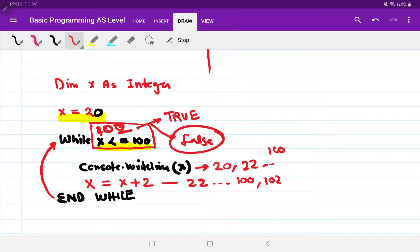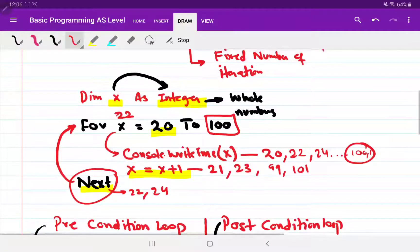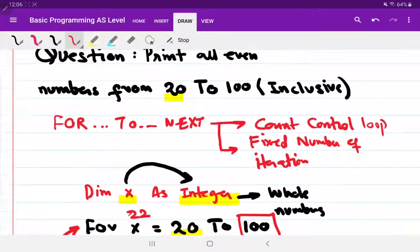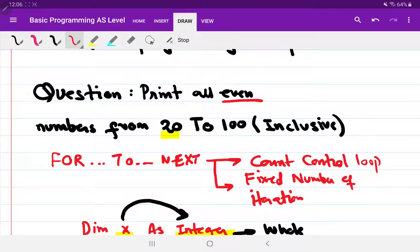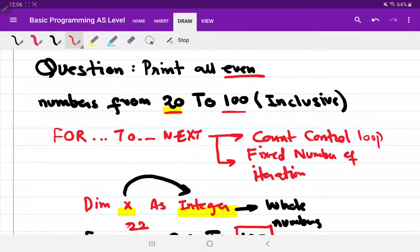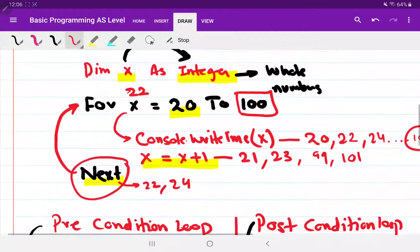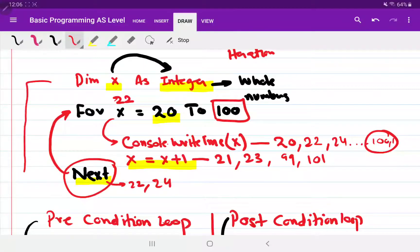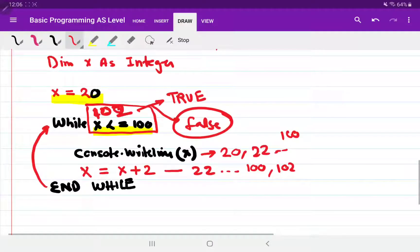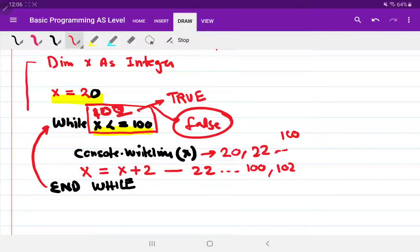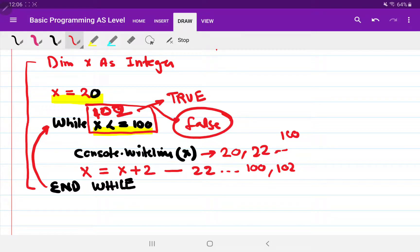Hey everyone, this is Mac. In the last videos we covered a question where we need to print even numbers from 20 to 100 using different loops. First we solved it using a count-controlled for loop, then using a precondition while loop. We saw that the while loop ends when the condition is false and keeps running when the condition is true. Now we need to perform the same question using the last loop type: repeat-until.